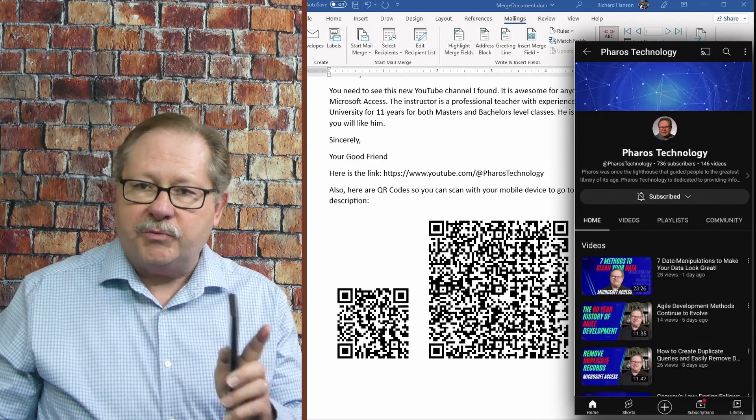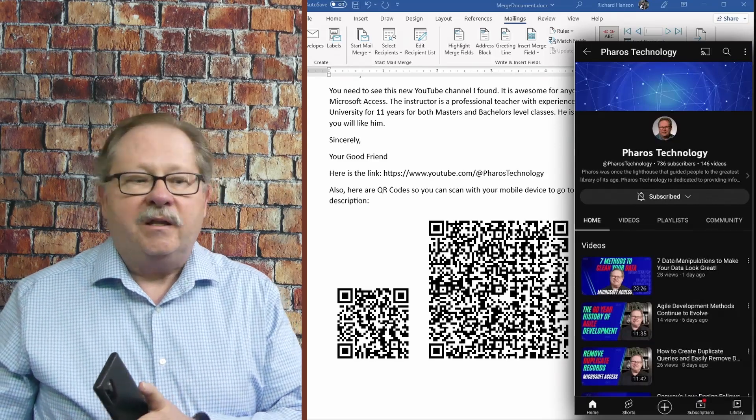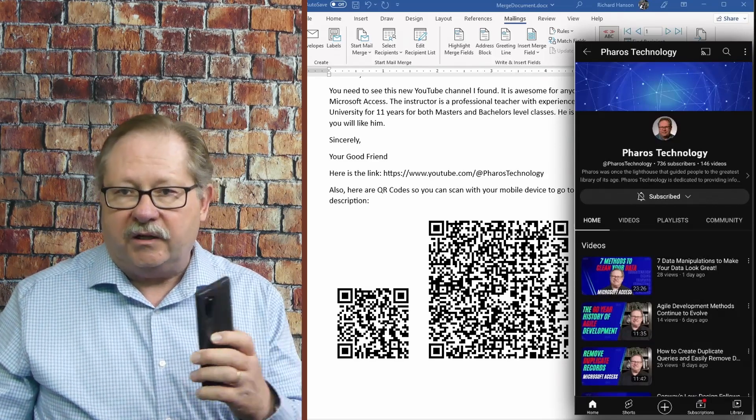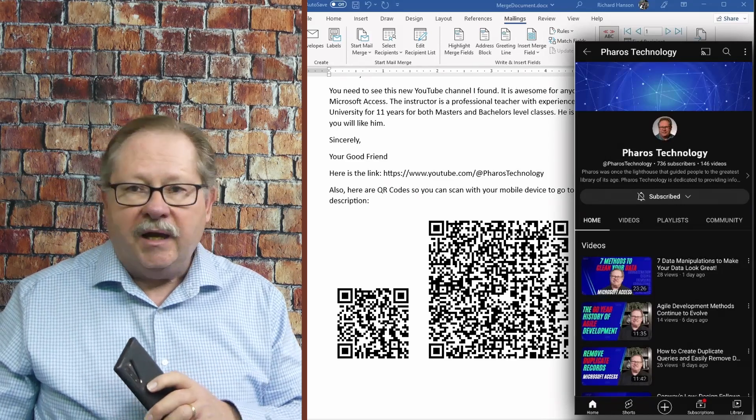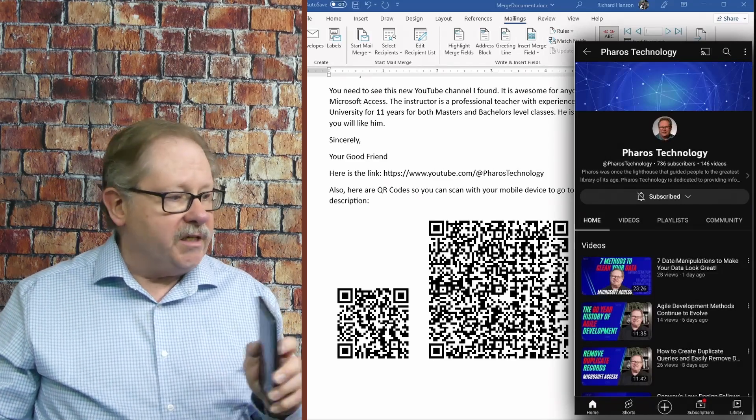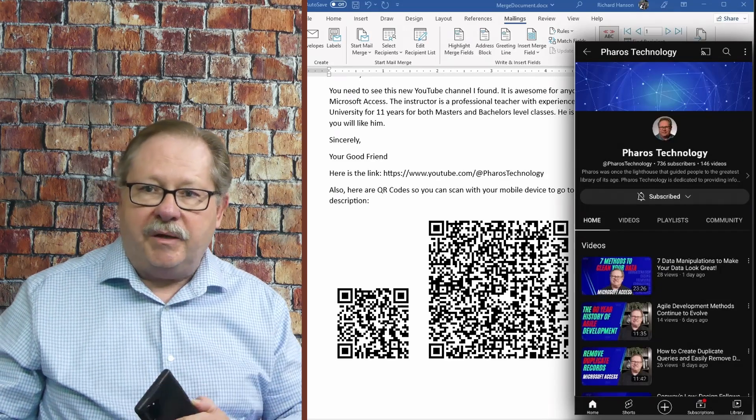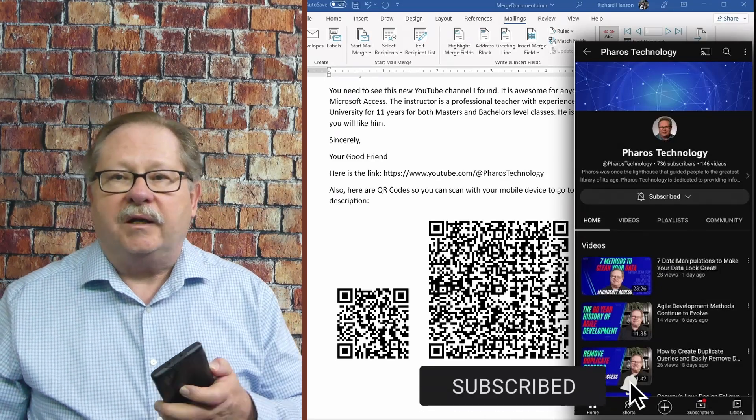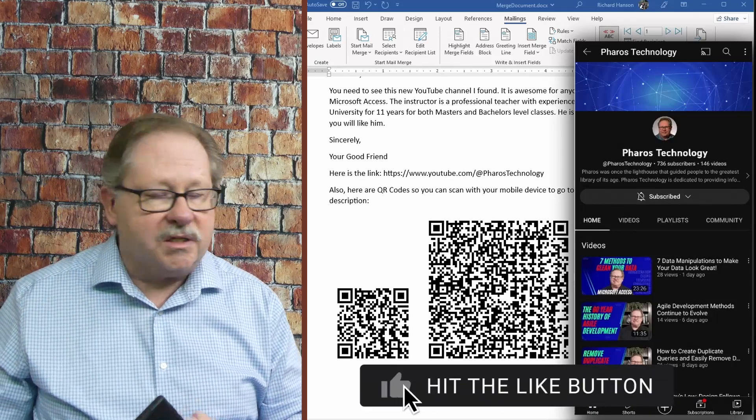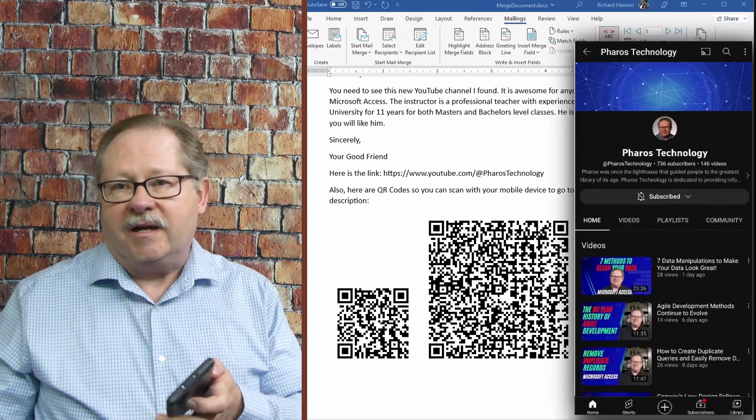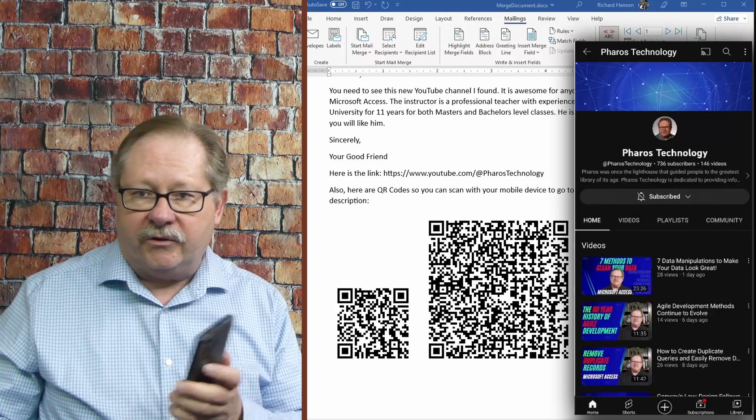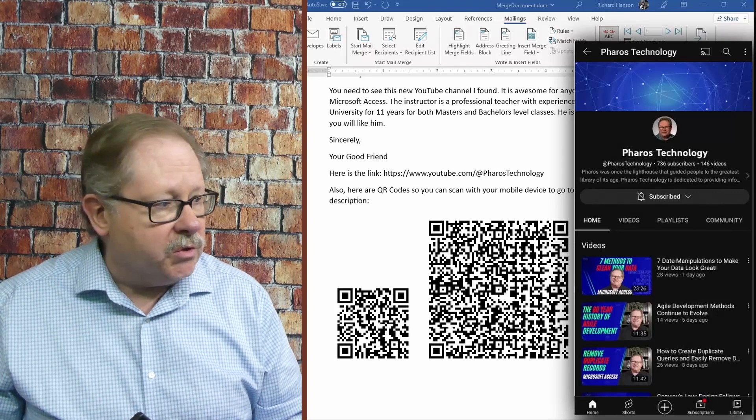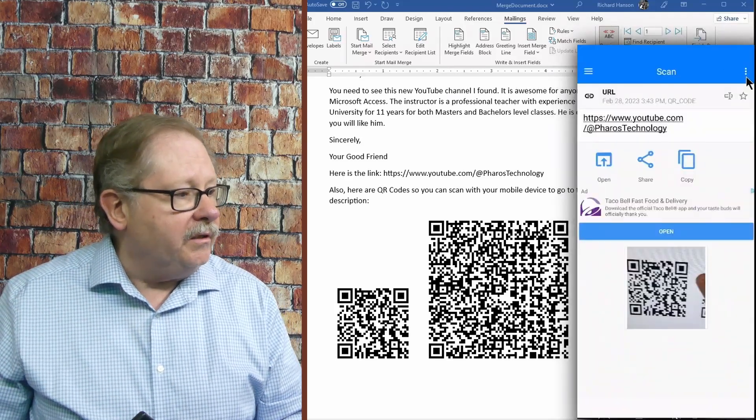So what it means is when this person gets the document in the mail, they're going to be able to take their phone and scan that particular barcode and see that it takes them to the Pharos Technology. And it might be a channel they hopefully would subscribe to and watch some of the videos if they're interested in access or word or other office productivity tools.